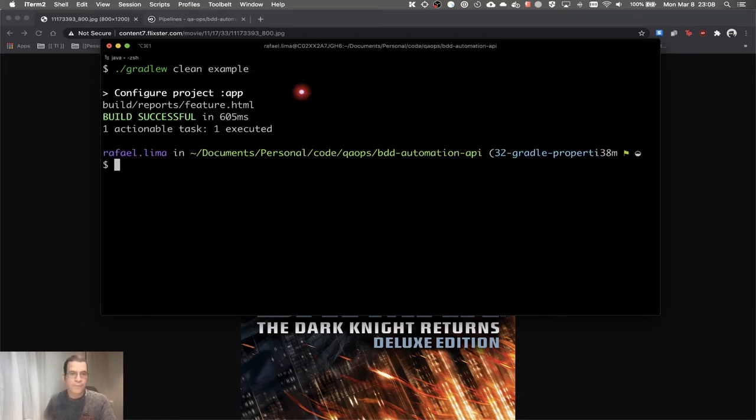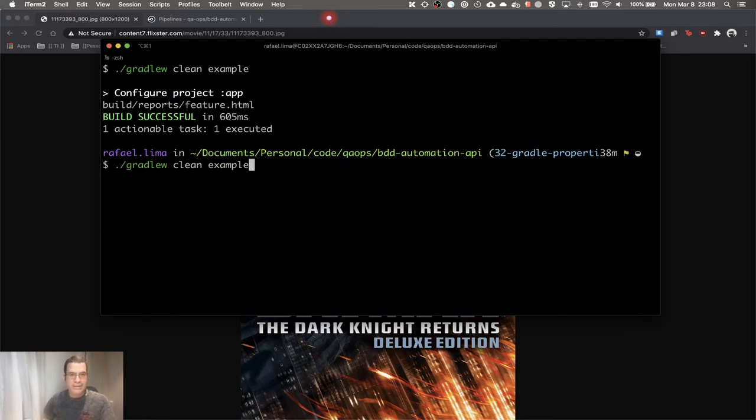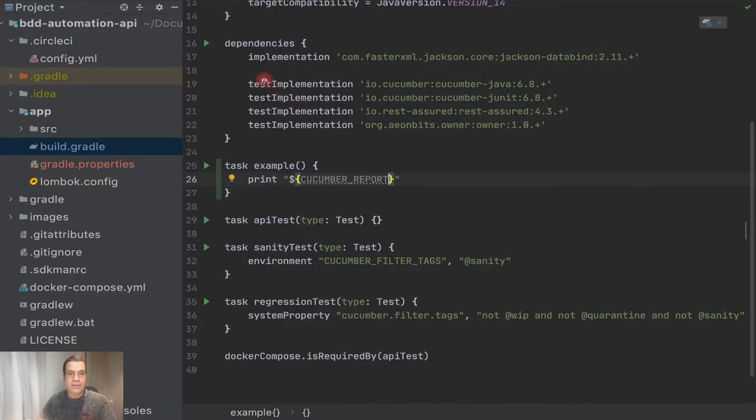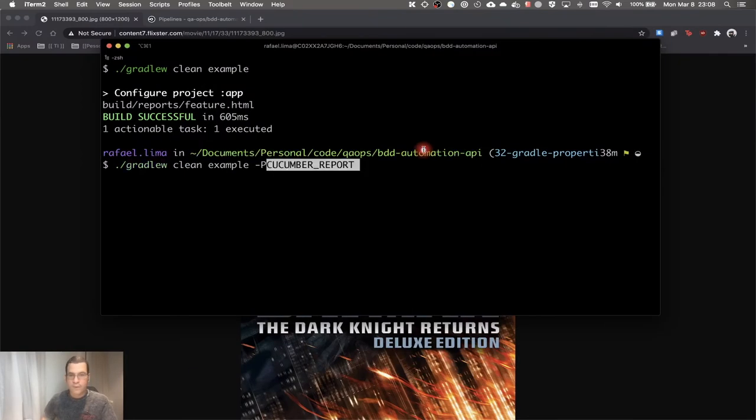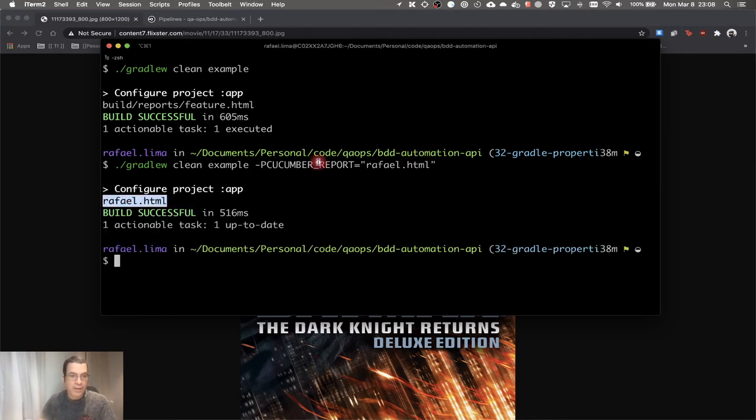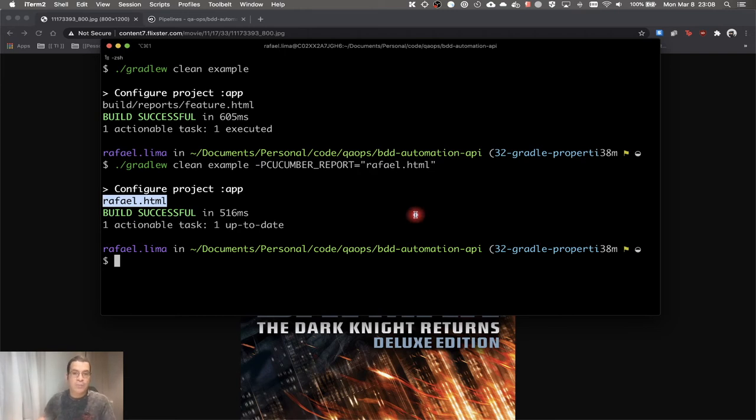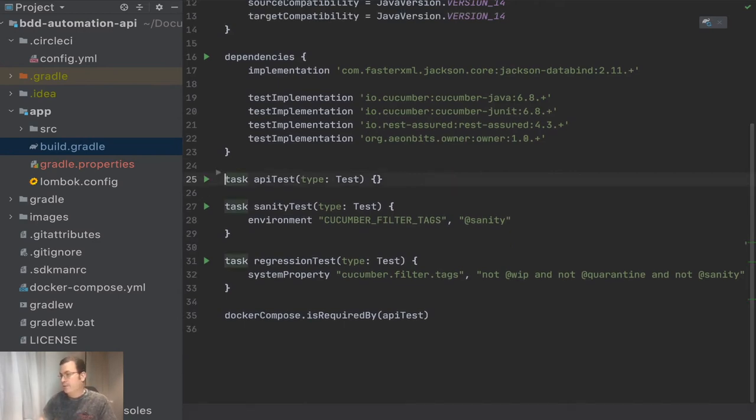I can also change this path. I can say gradle example dash P and send the name cucumber report, and I'm going to say rafael.html. And now the path has changed to rafael.html. So I can change this from anywhere now, I can change this from anyone executing these tasks, I can change the property file. So awesome.